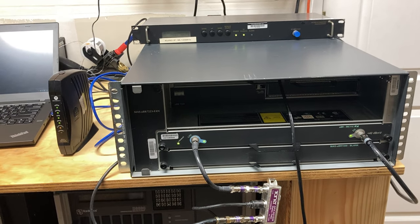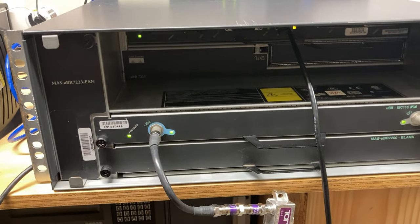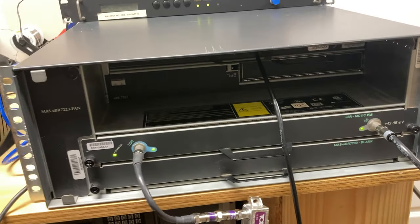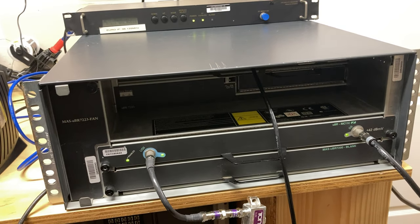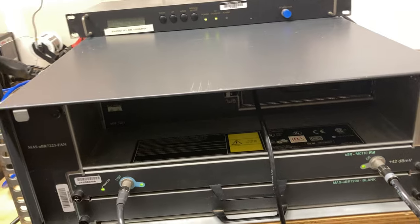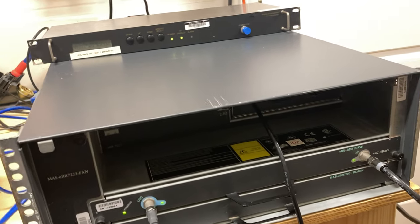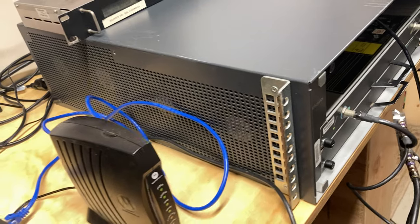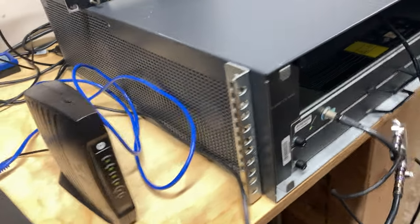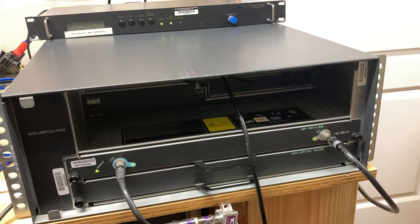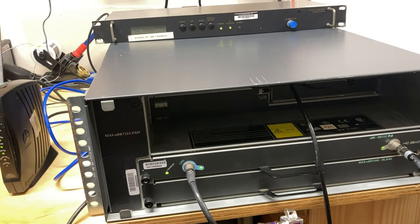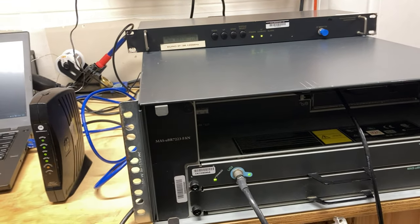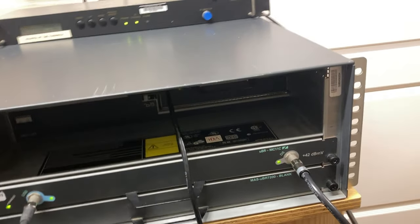So here we have a Cisco UBR7223 CMTS. This is very closely related to the 7200 series routers and I quite like it for that. It's got a really interesting hardware configuration. First off, it's a lot bigger. This has four fans on the side. It's still 3U tall, but oh my goodness, is this thing heavy? There's a reason it's not on my rack and it's sitting on my workbench.